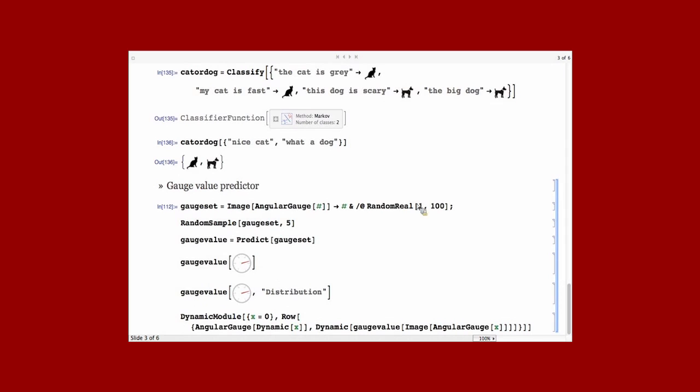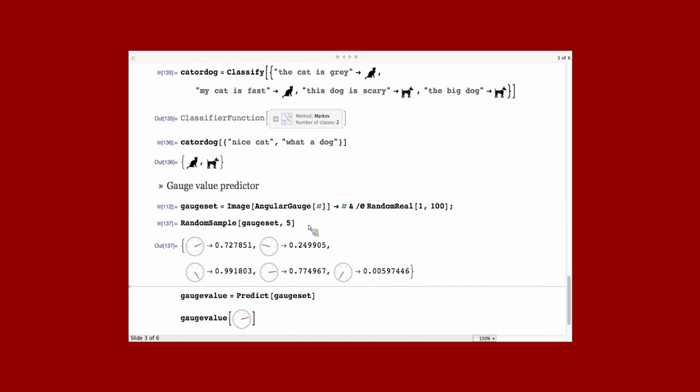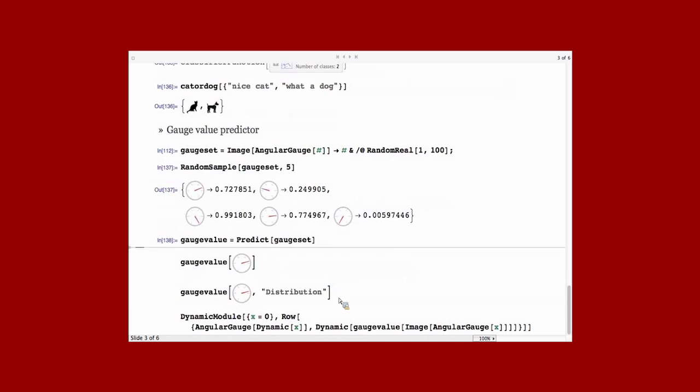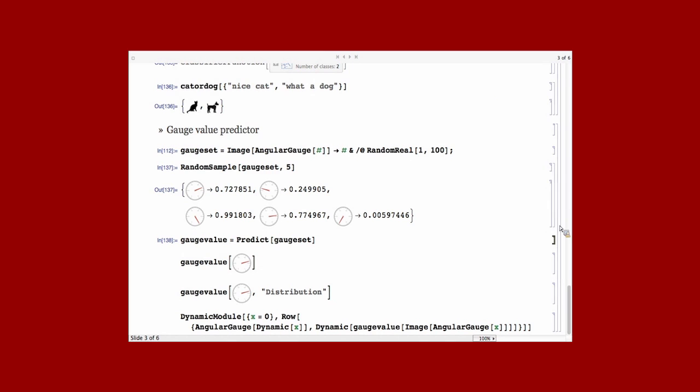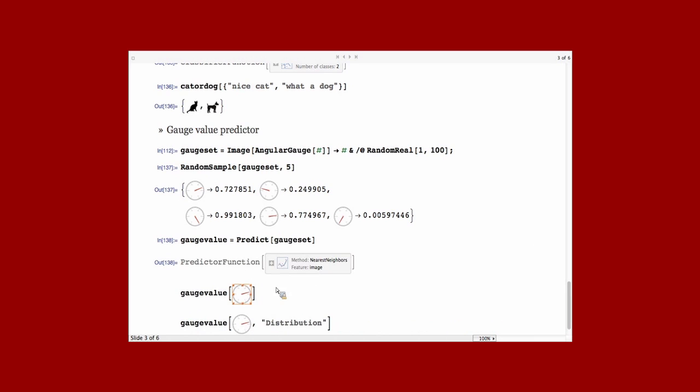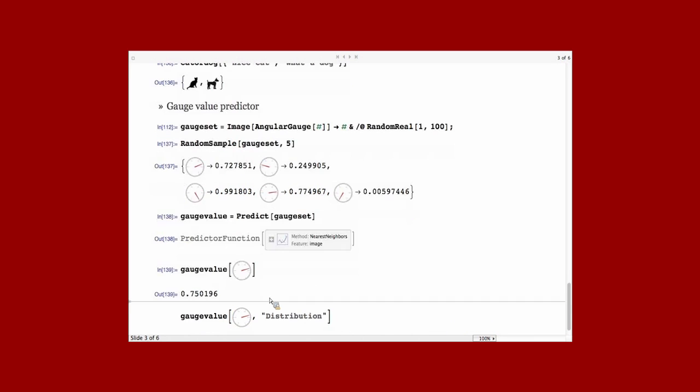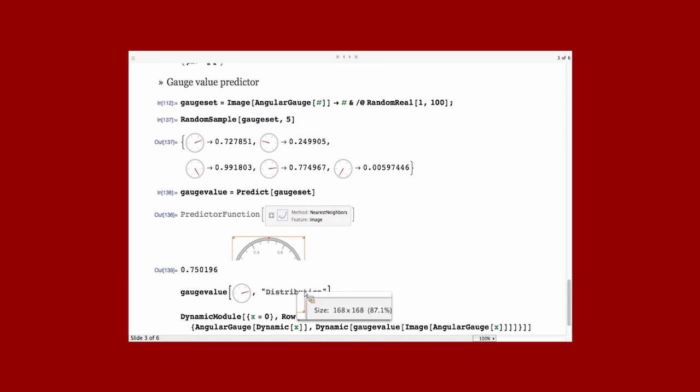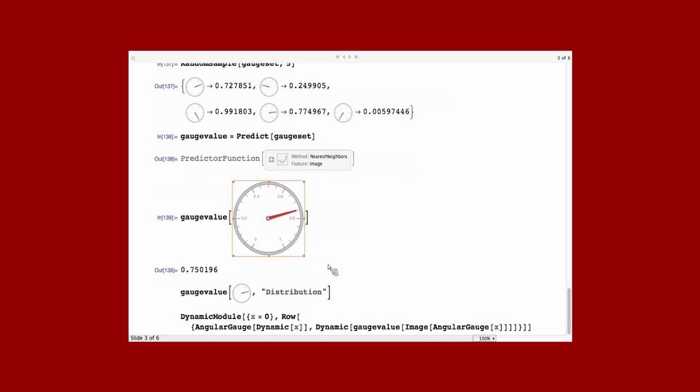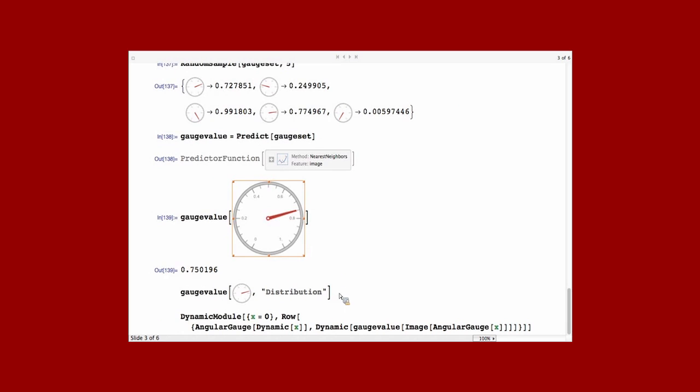And another example with images, but this time with Predict. So, it is images of gauges with a value. And we want to try to predict the value as function of the images. I run Predict. Just 100 examples. And I can ask the predictor function for new images. So, it's a predicted value of this gauge. It should be close to it, yeah.